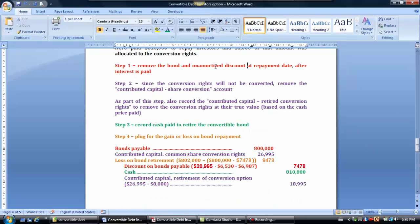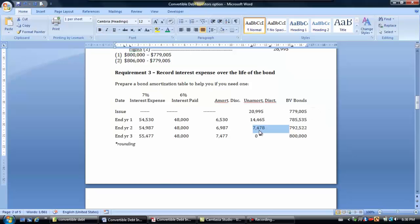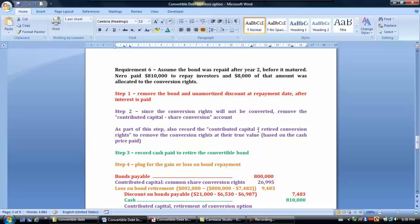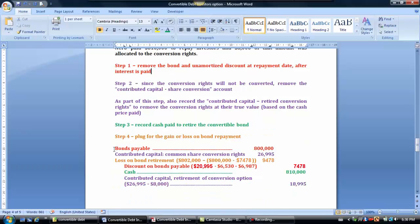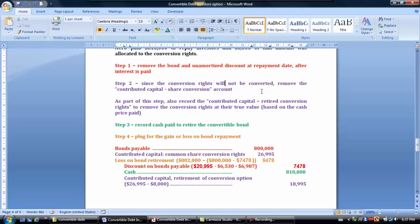To record the early retirement, step one: calculate the unamortized discount. From our earlier table, at end of year two the unamortized discount is $7,483 (shown as $74.78 in the table). We remove that discount and the bond from our records. Step two: since the conversion rights will not be exercised because the bonds are being taken off the market, we debit the conversion rights account at $26,995 to remove that whole account.